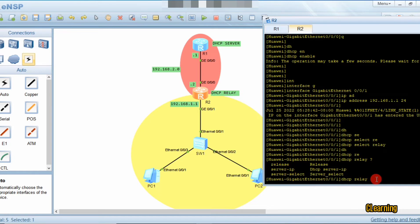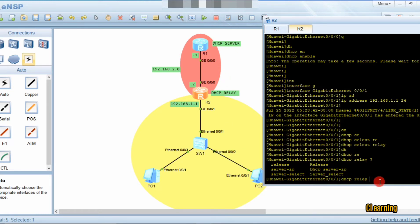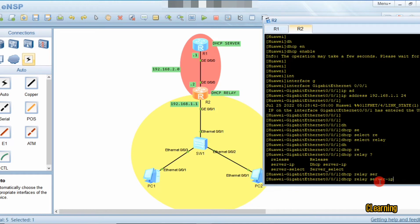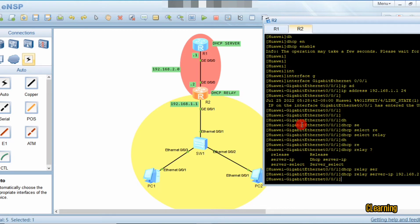If you type a question mark you can see the available commands. We will use the command 'dhcp server ip' — we give the server IP, which will import IPs from the server for the PCs. The server IP is the IP of the server's interface: 192.168.2.1.